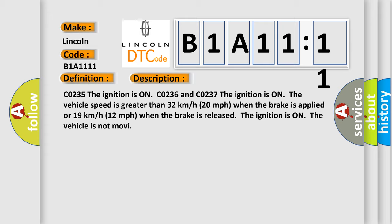And now this is a short description of this DTC code. CO235: The ignition is on. CO236 and CO237: The ignition is on. The vehicle speed is greater than 32 km per hour (20 mph) when the brake is applied, or 19 km per hour (12 mph) when the brake is released. The ignition is on. The vehicle is not moving.